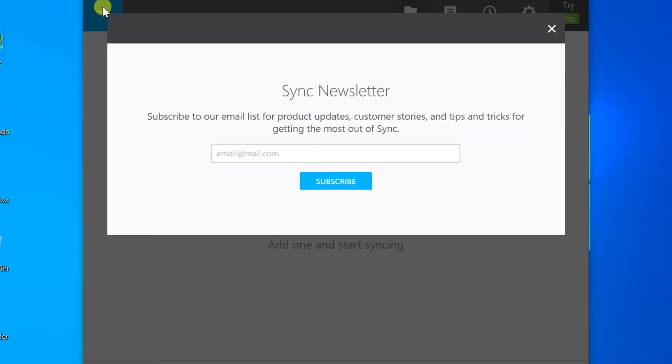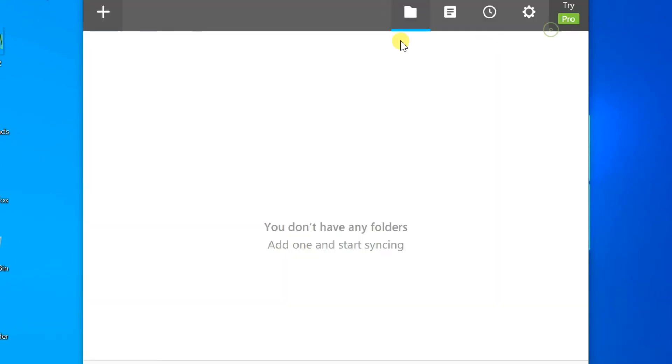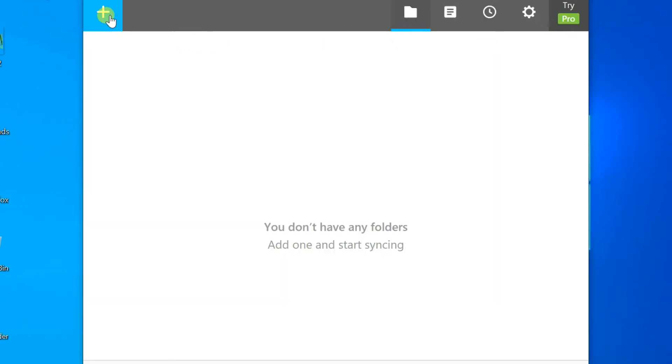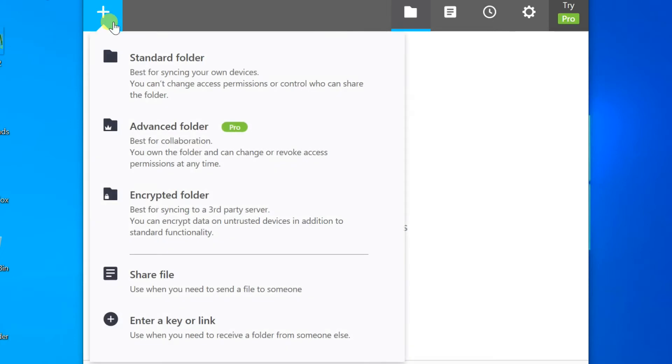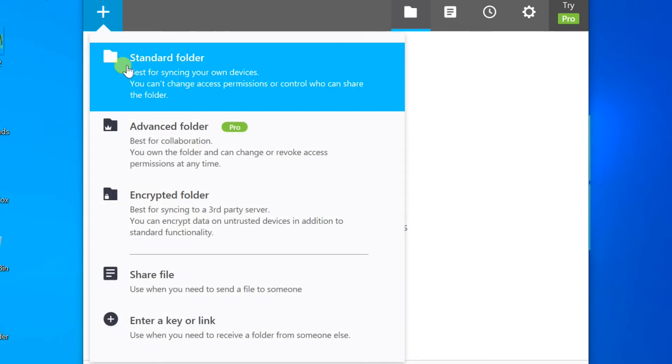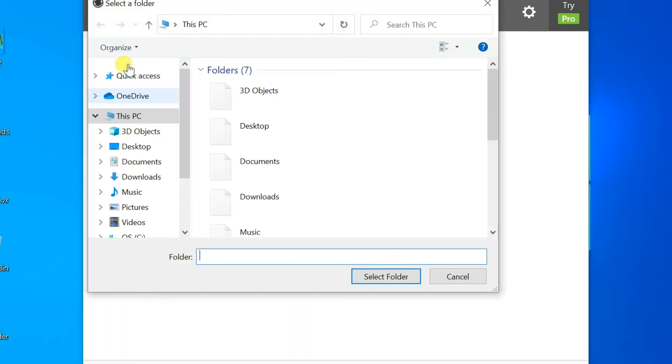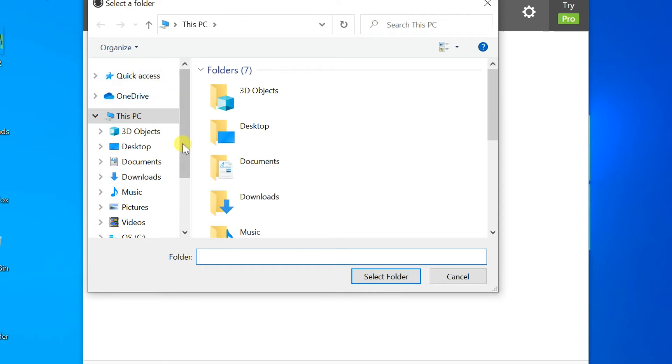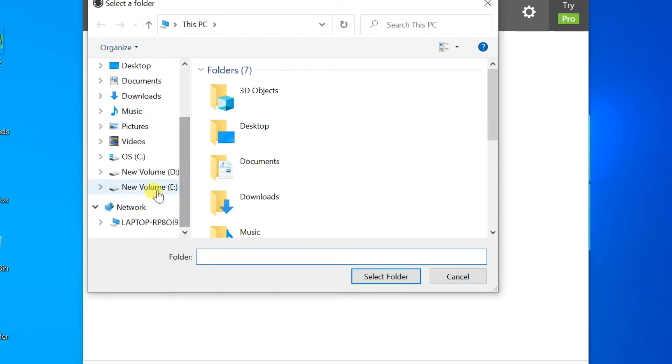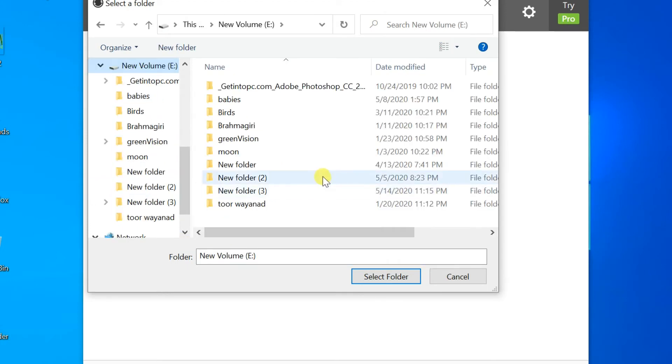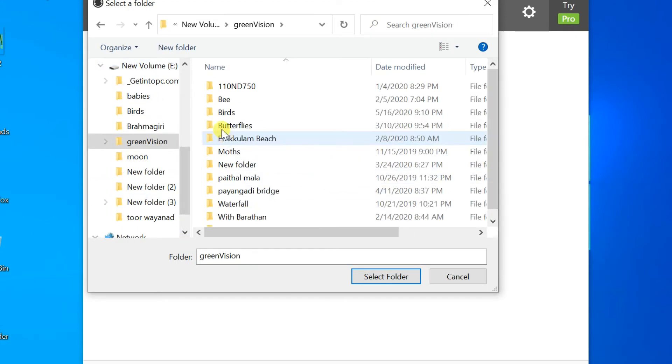Close sync newsletter message box. Click on plus mark and select standard folder. Select the folder you want to share. If you need a new folder, create it.